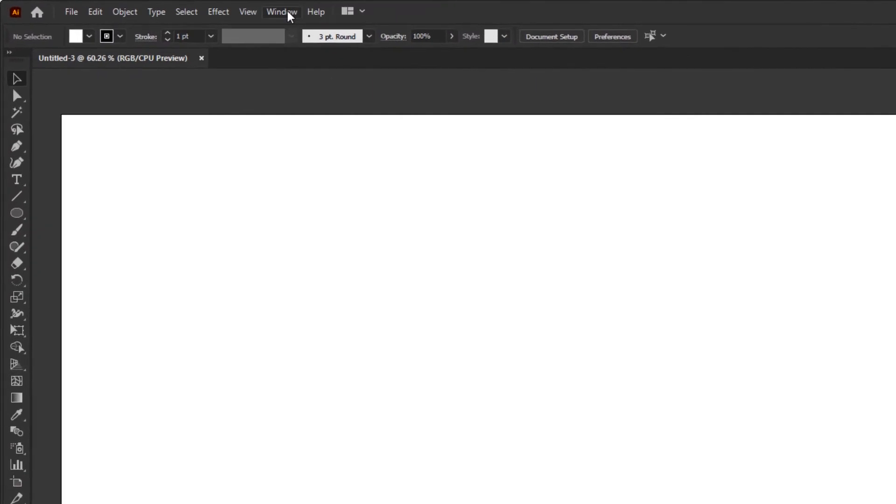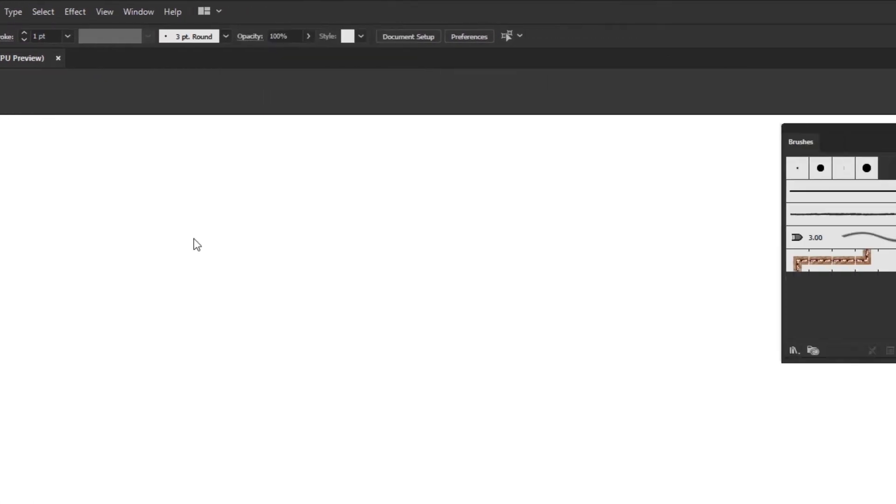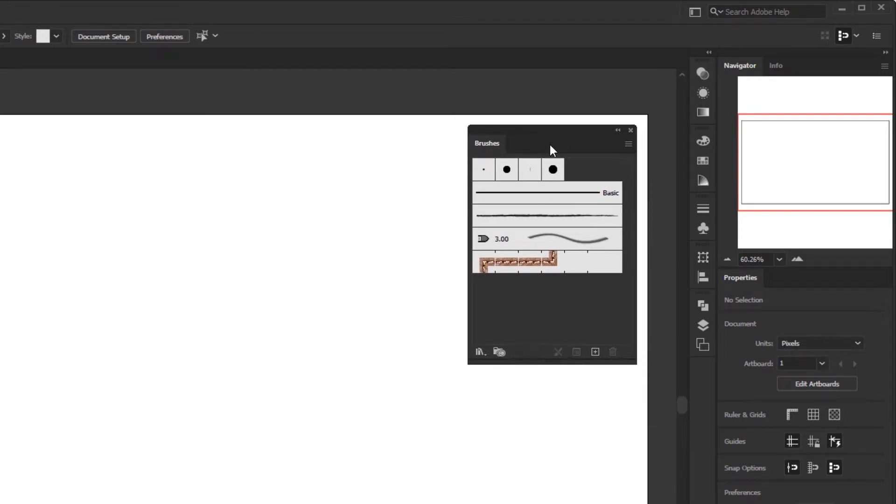First, open the brushes panel in the window menu so we can focus on this panel. Besides that, it makes it easier for us to manage the brushes that we have created.